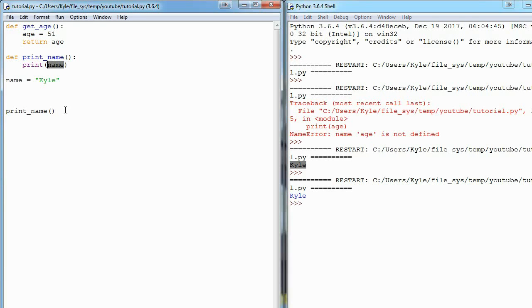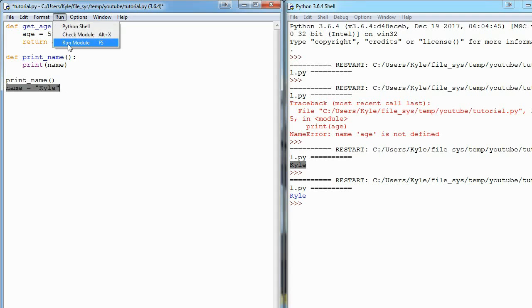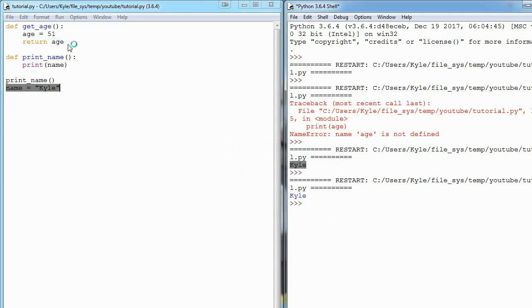But let's say we inverted these lines - we did our function call first before we declare name. That's when our code would break and would get that error. So scope, it's gonna mess you up at some point.